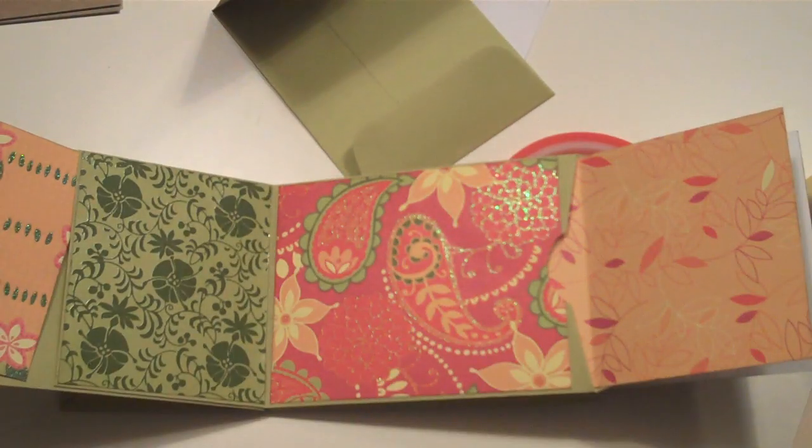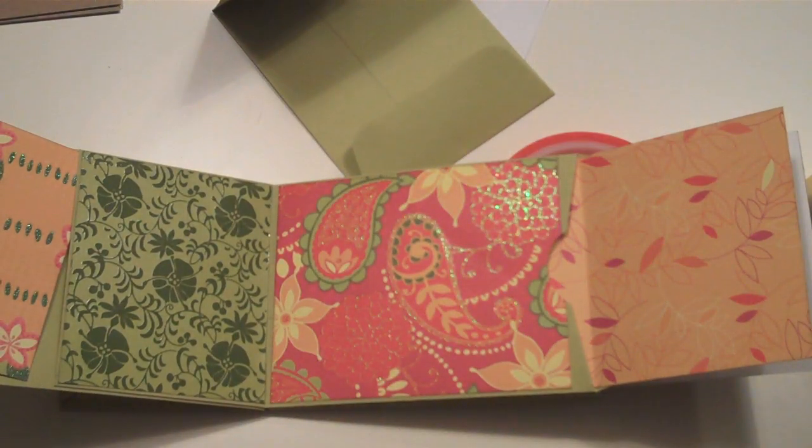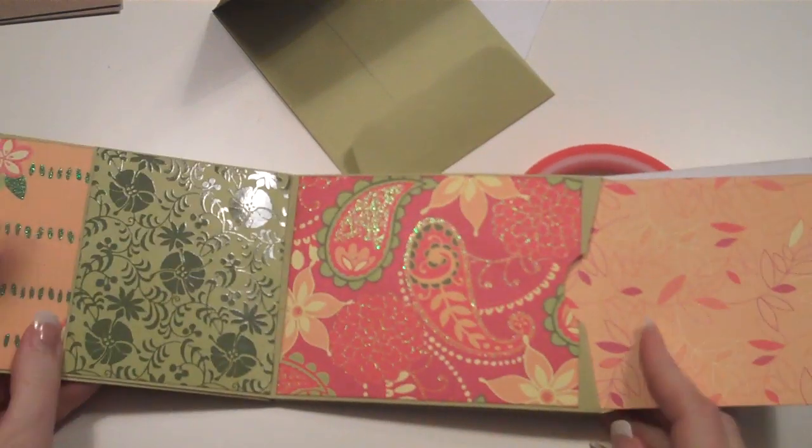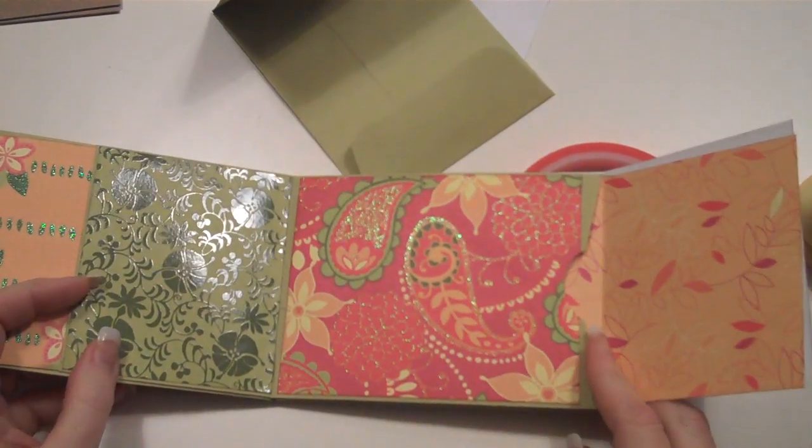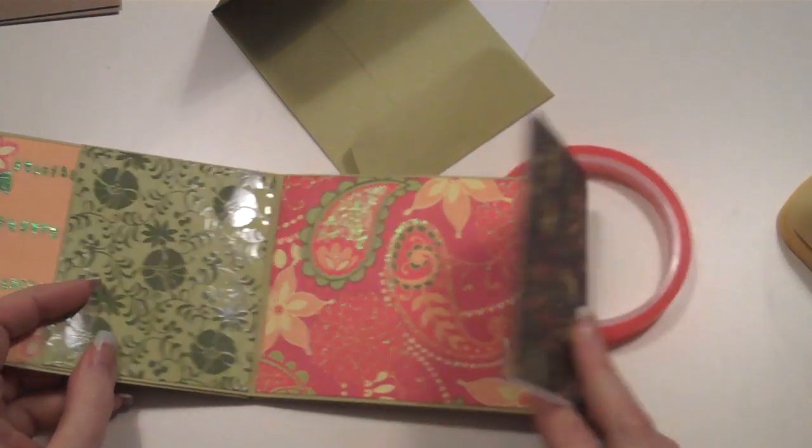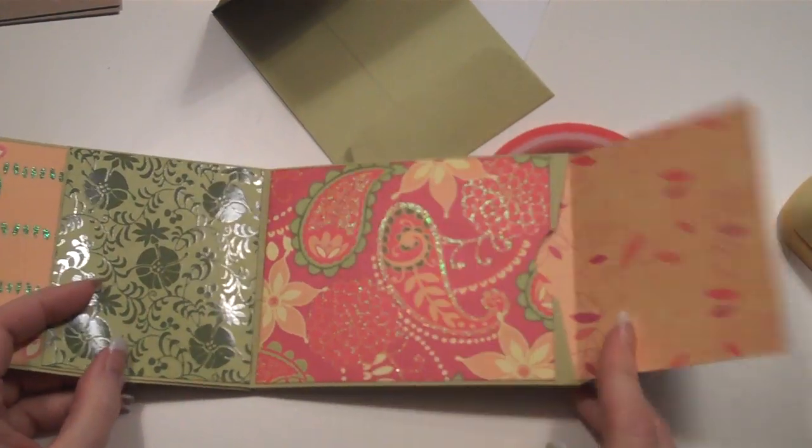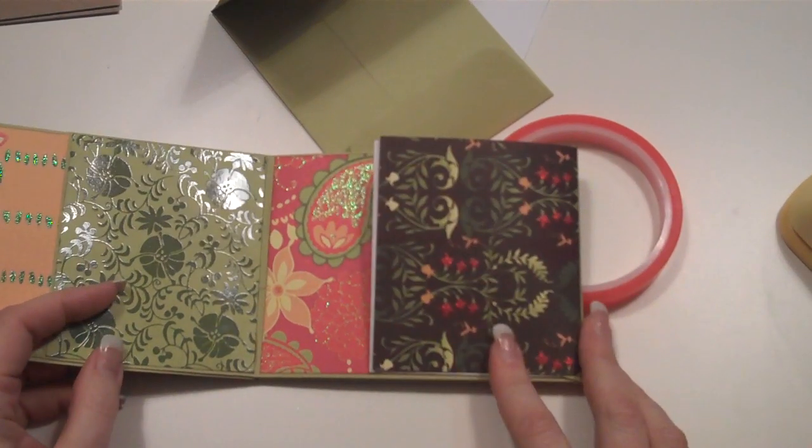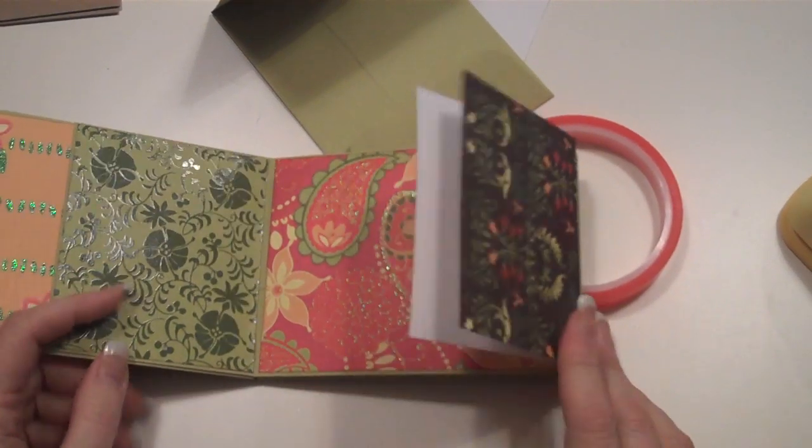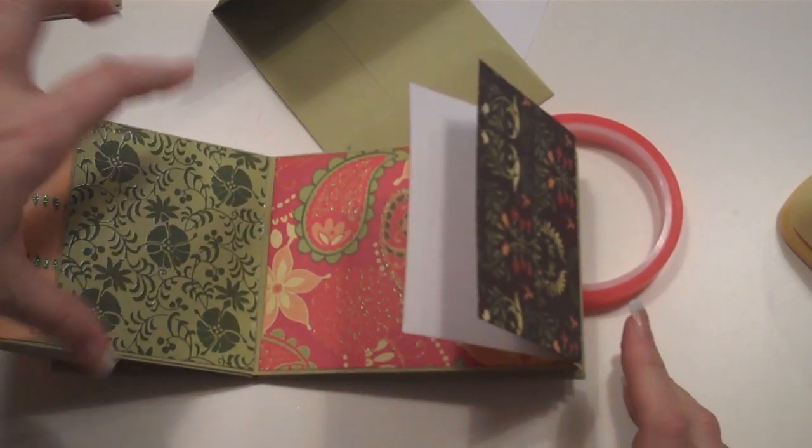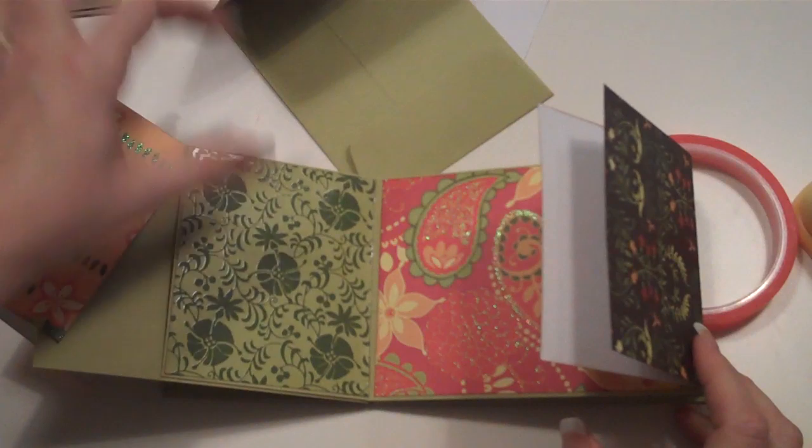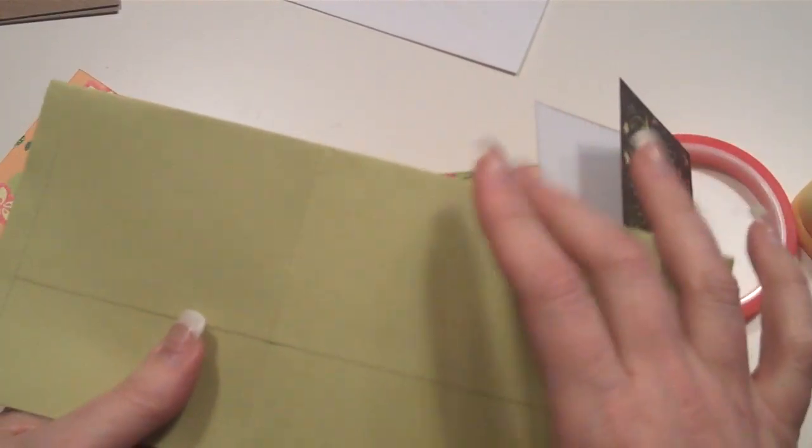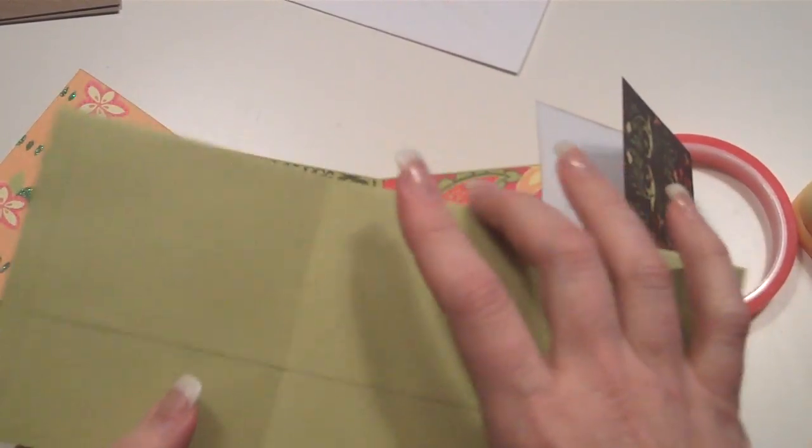As I said, all the dimensions for these are on my blog at followingthepapertrail.blogspot.com so that you can use the dimensions of using a standard envelope. As I said, I cut these papers four inches because the standard envelopes are about four and five-eighths, I think.